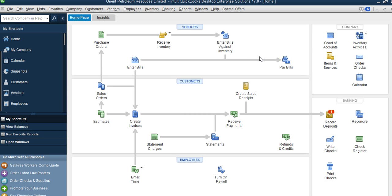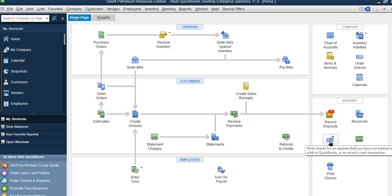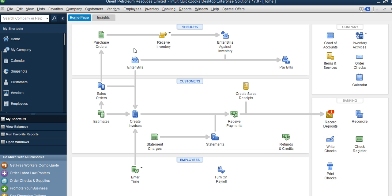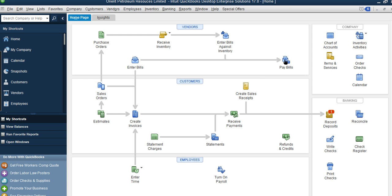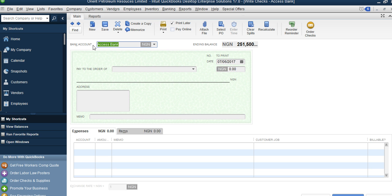Now, if it is an expense you incur and you are paying cash immediately — you don't want to owe — these are different. The first method is Enter Bill; the second is Write Check. Write Check is used for expenses you have not entered as a bill, or to record a cash transaction where you are paying immediately. The difference from Enter Bill is visible: in Enter Bill there is no bank account field, but in Write Check the first thing you select is your bank account.